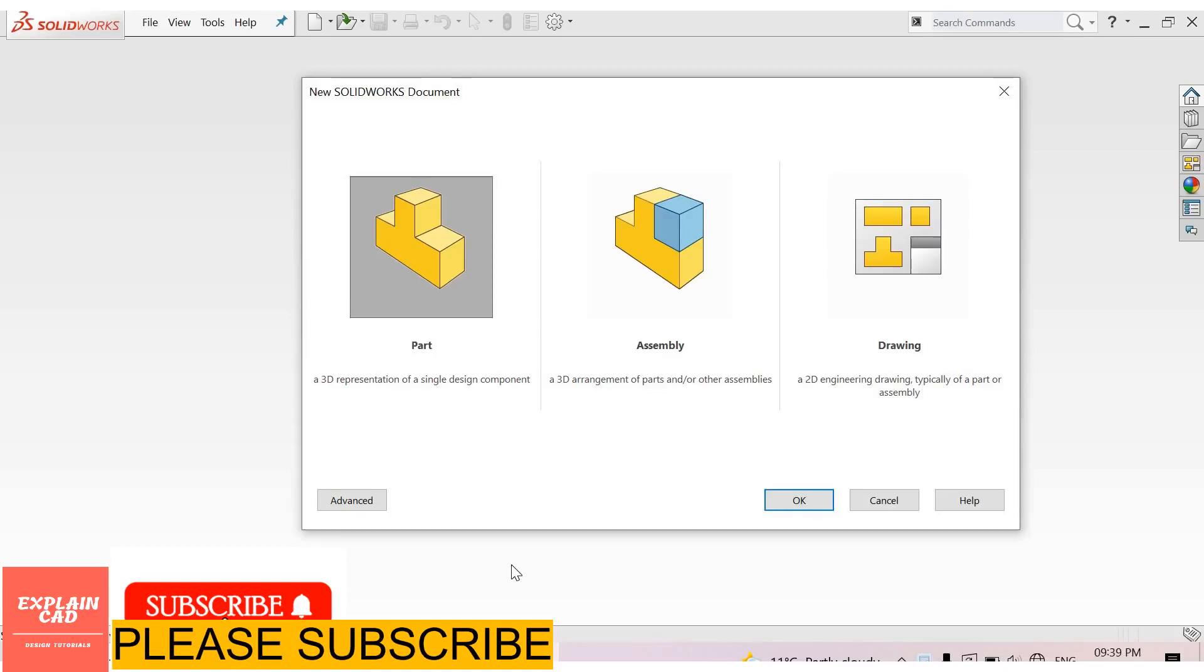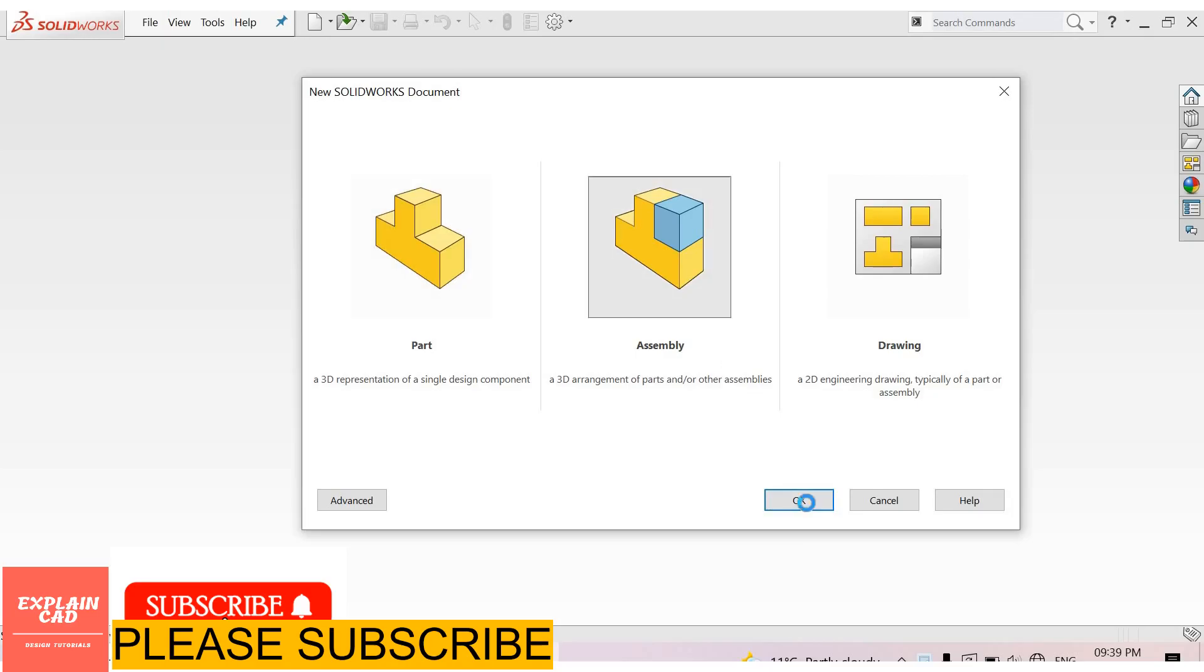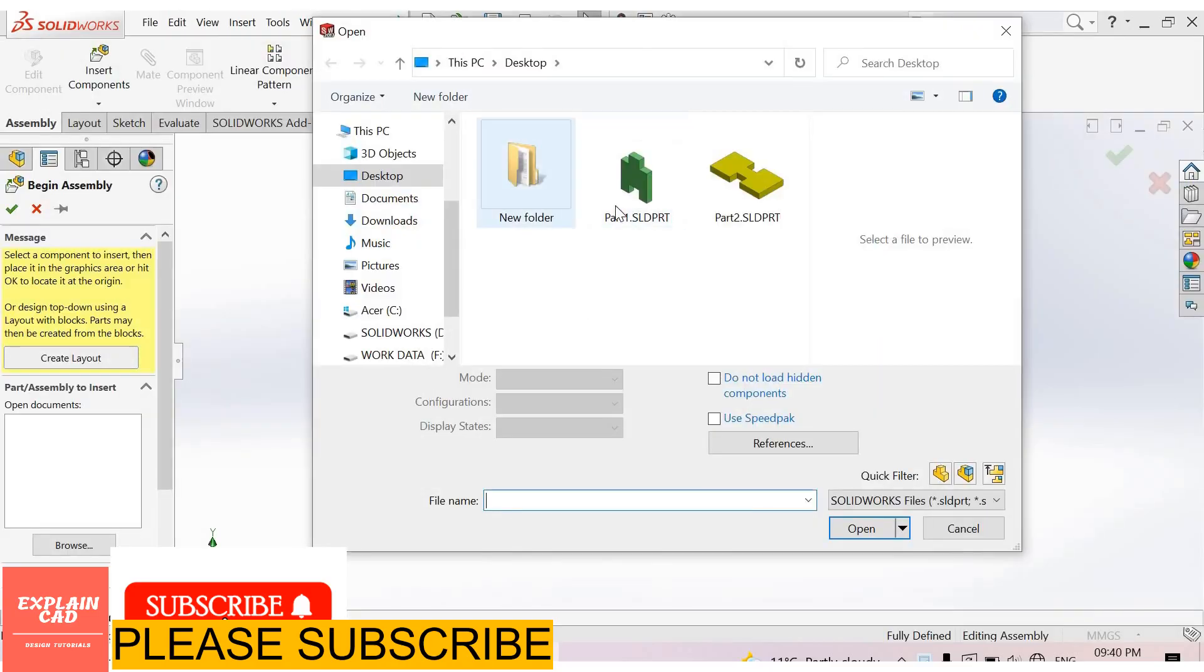Welcome back to Explain CAD. In this tutorial we will learn about assembly. Select File, New, and then this interface opens. Now select Assembly. Okay. Now you can insert any part. I select Part 1.